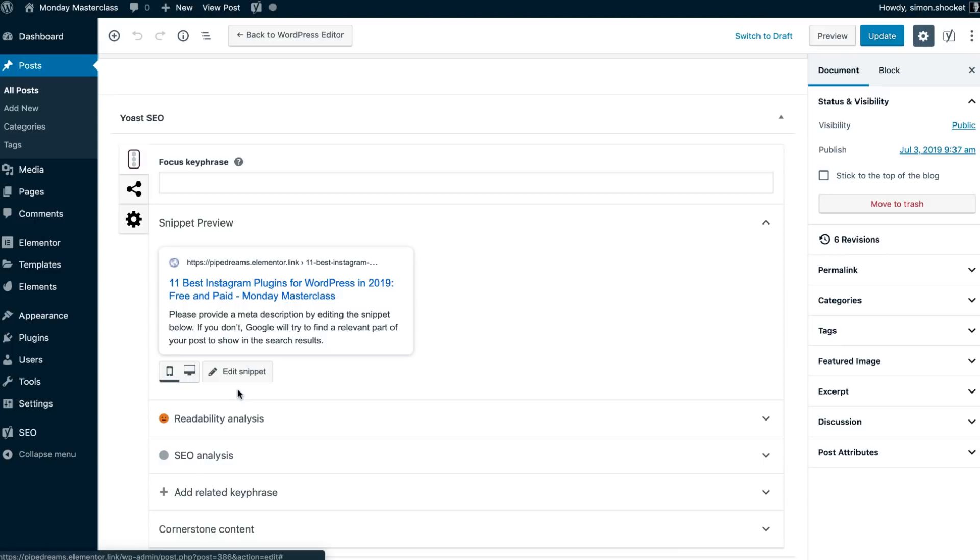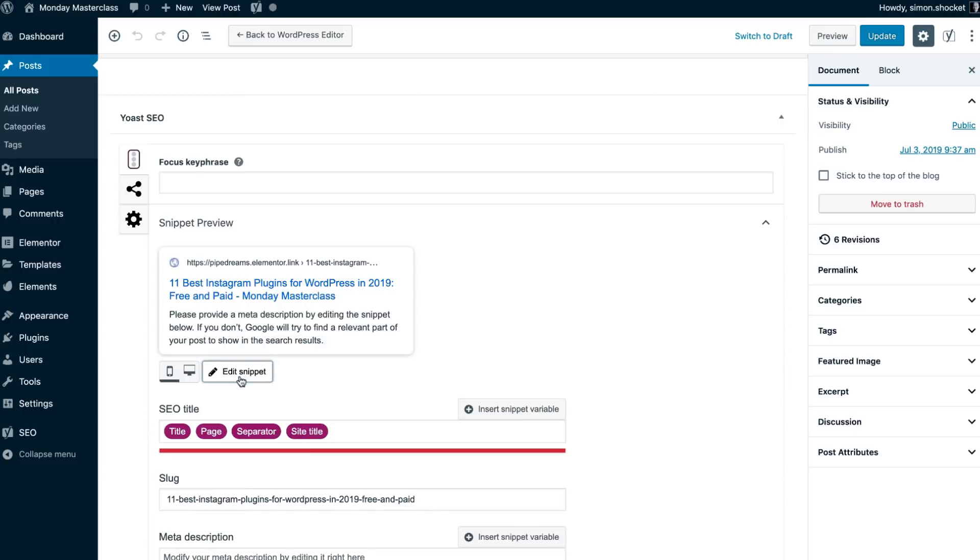To do so, I am in the content optimization tab of the plugin. I enter the snippet preview and click edit snippet. The snippet is the part that is shown in the search results, and it includes the title, the slug line, and the meta description.